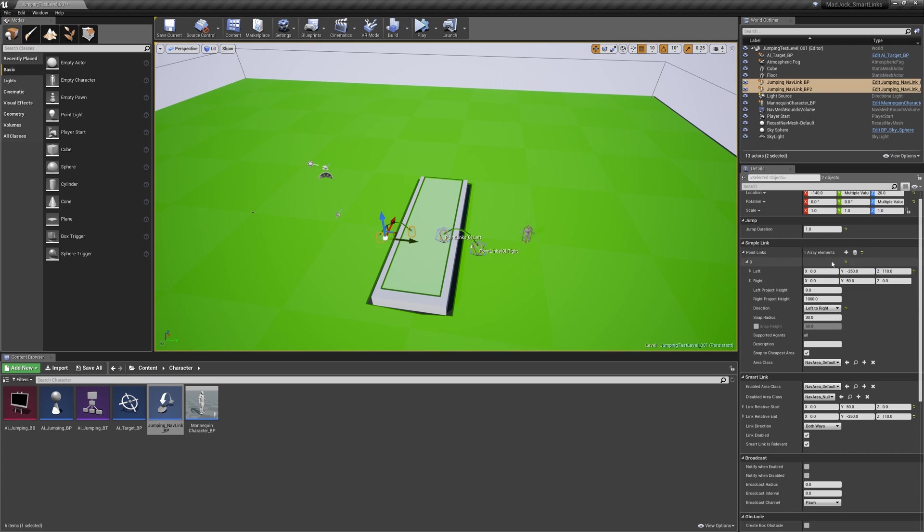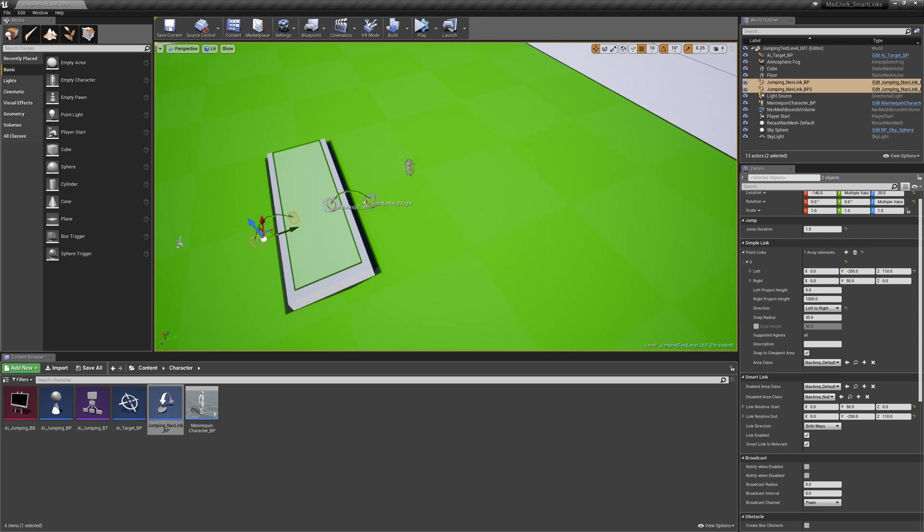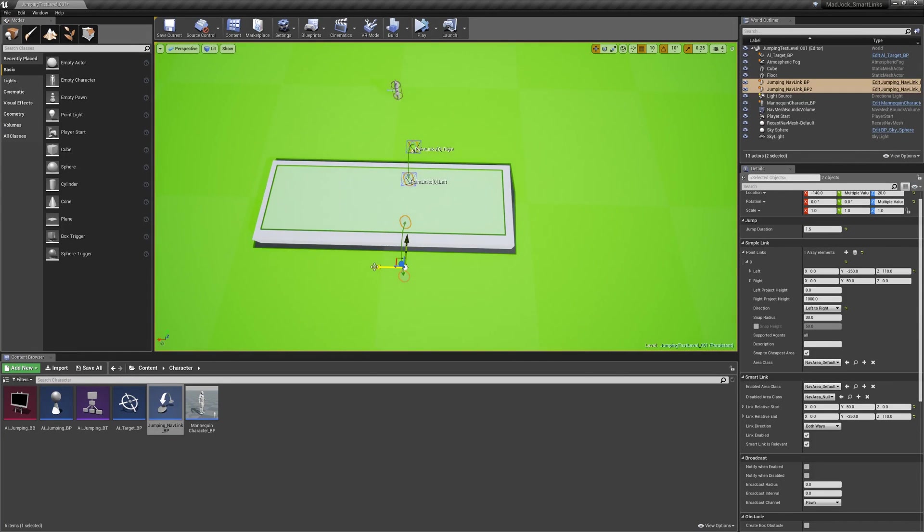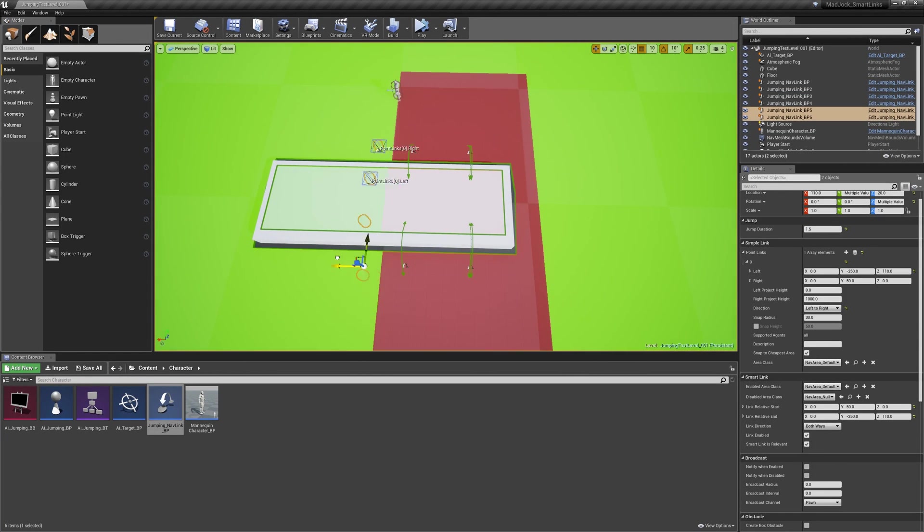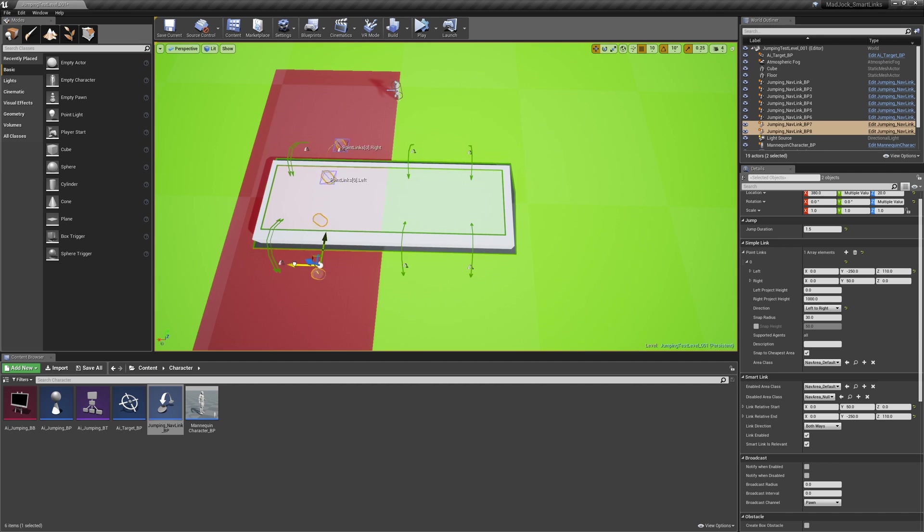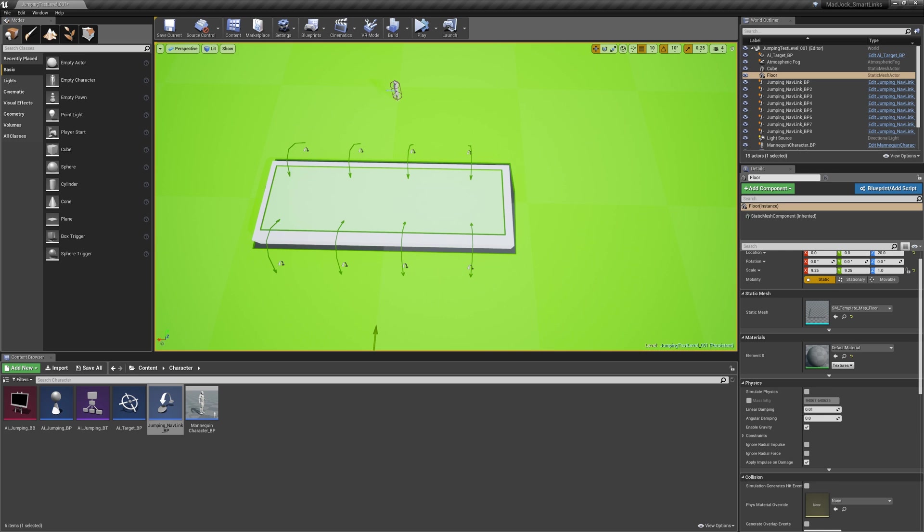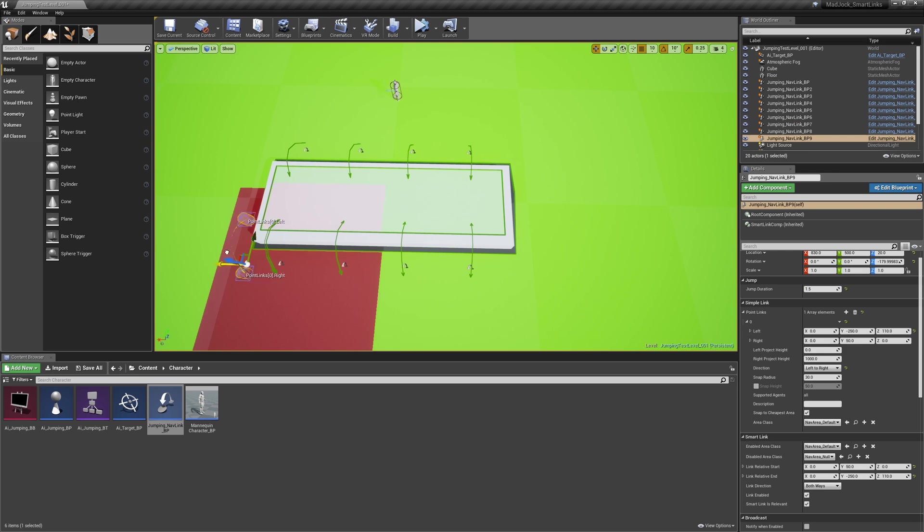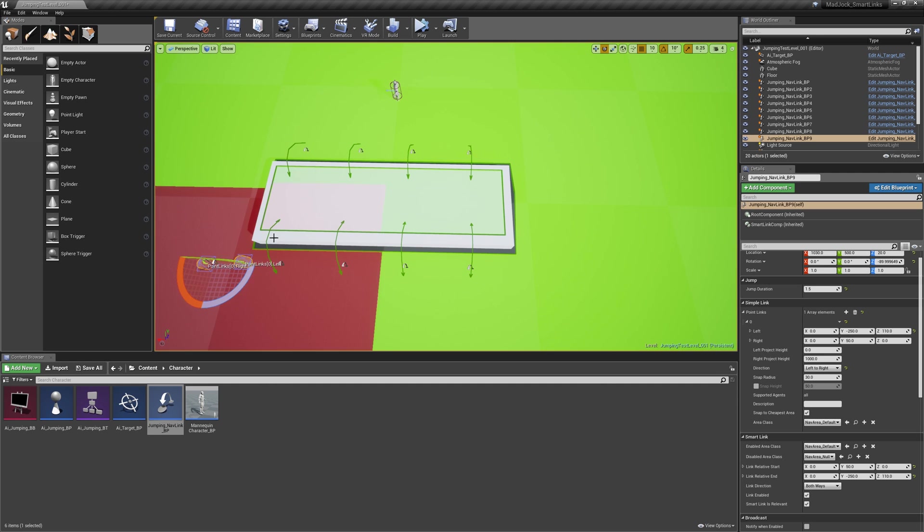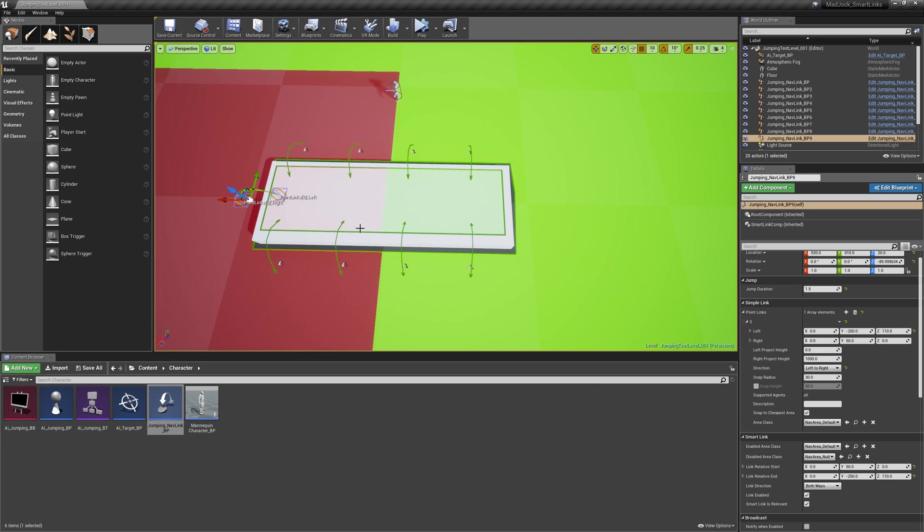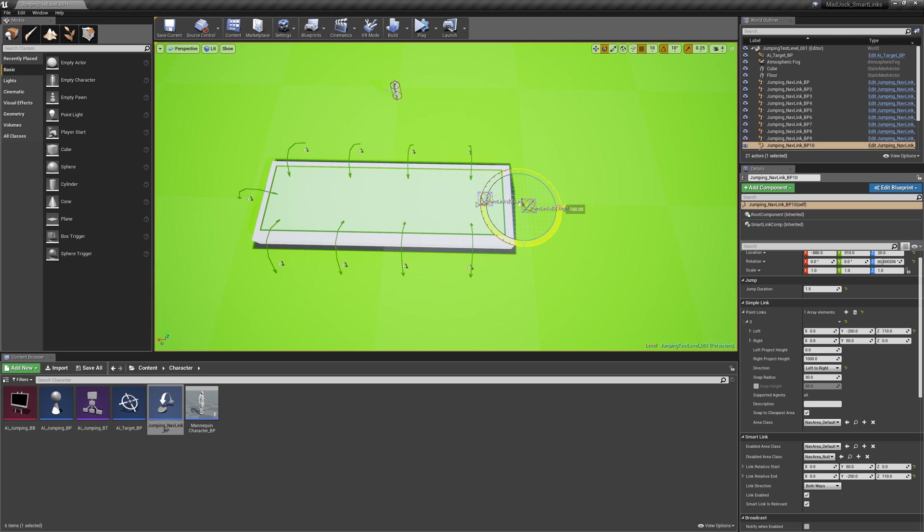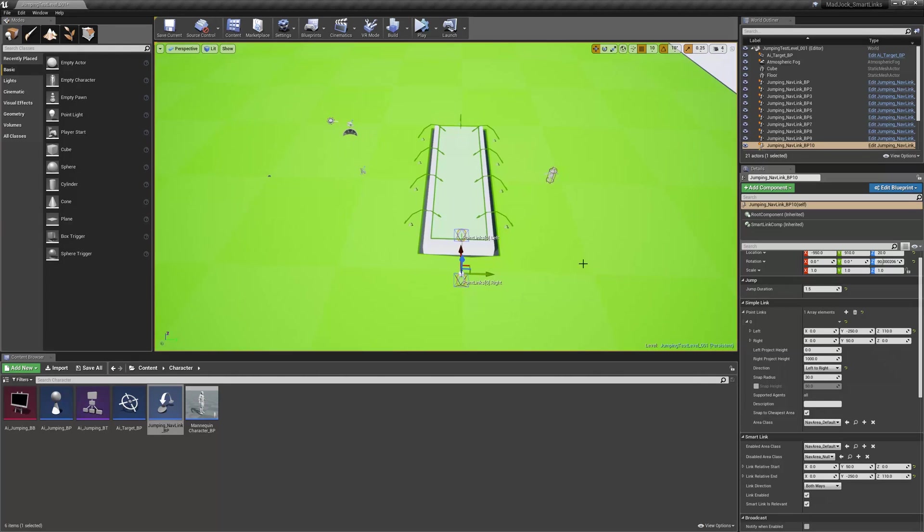We're now going to duplicate these jumping nav links a little bit more so we've got a few paths on and off this obstacle. Again, for each obstacle you create and have a path over it with a jumping nav link, I suggest you put multiple ways on and off of these. So we'll put these all around the obstacle as well. Just a quick note, make sure your jump duration is high enough for the parabolic arc to be calculated over the edge of the obstacle. If it's too low, your character will jump into it, so you might have to test your jump durations a little bit.